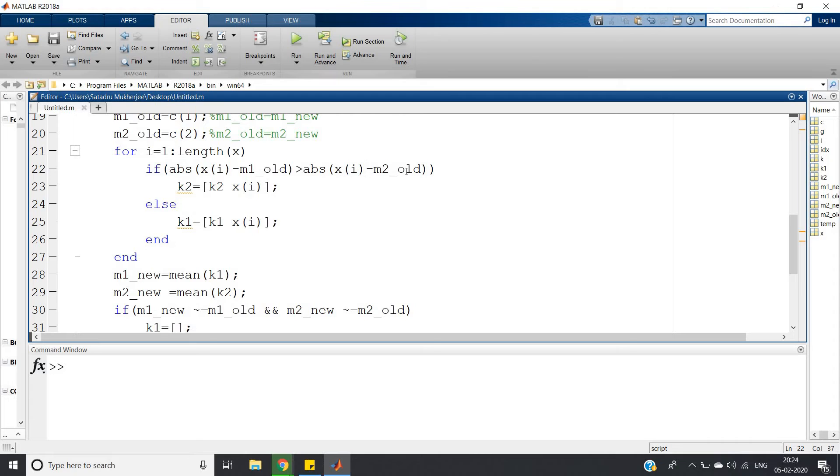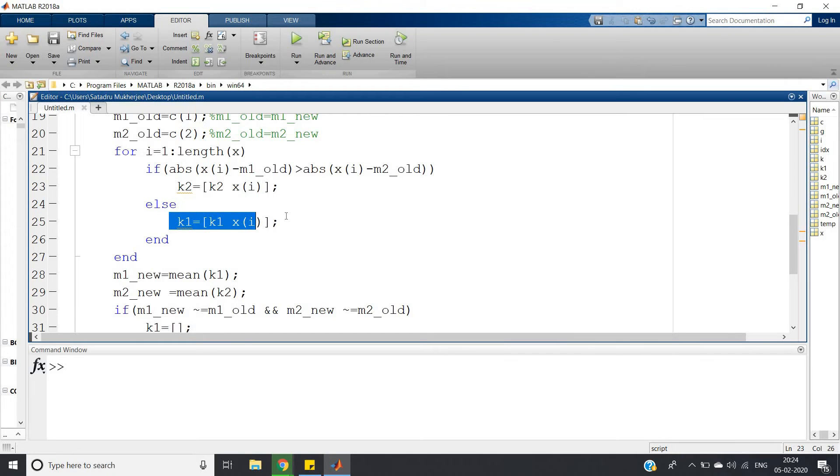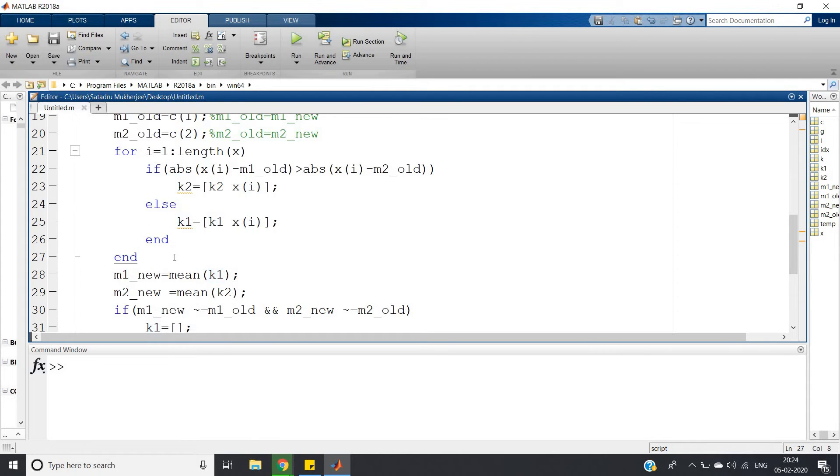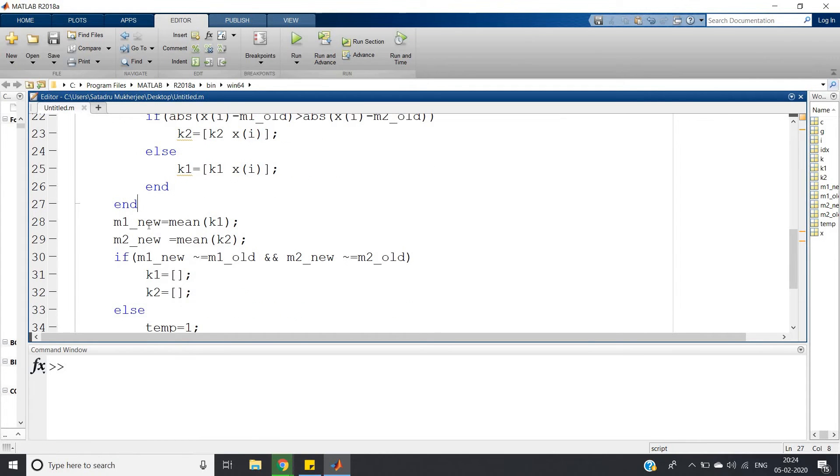If abs of (x of i minus m1_old) is less than abs of (x of i minus m2_old), that means that x of i will be closer to the first cluster, so k1 equals [k1, x of i]. Else that element will be closer to the second cluster, so k2 equals [k2, x of i].